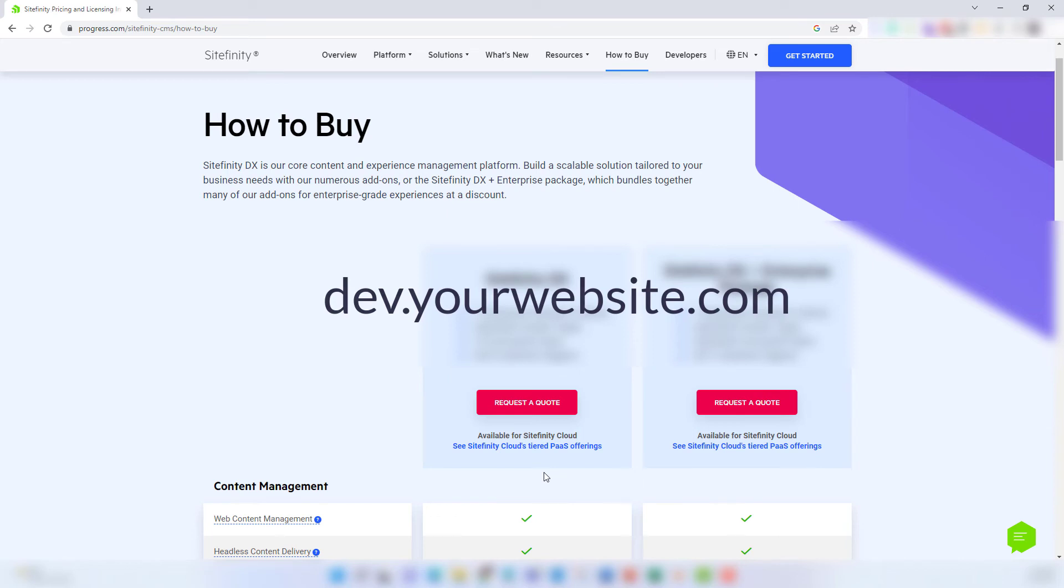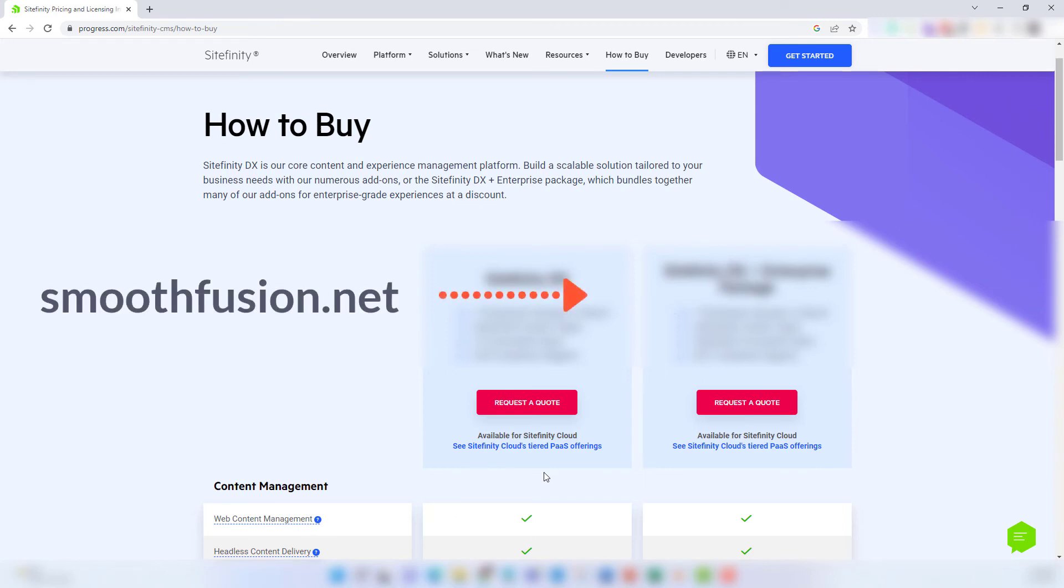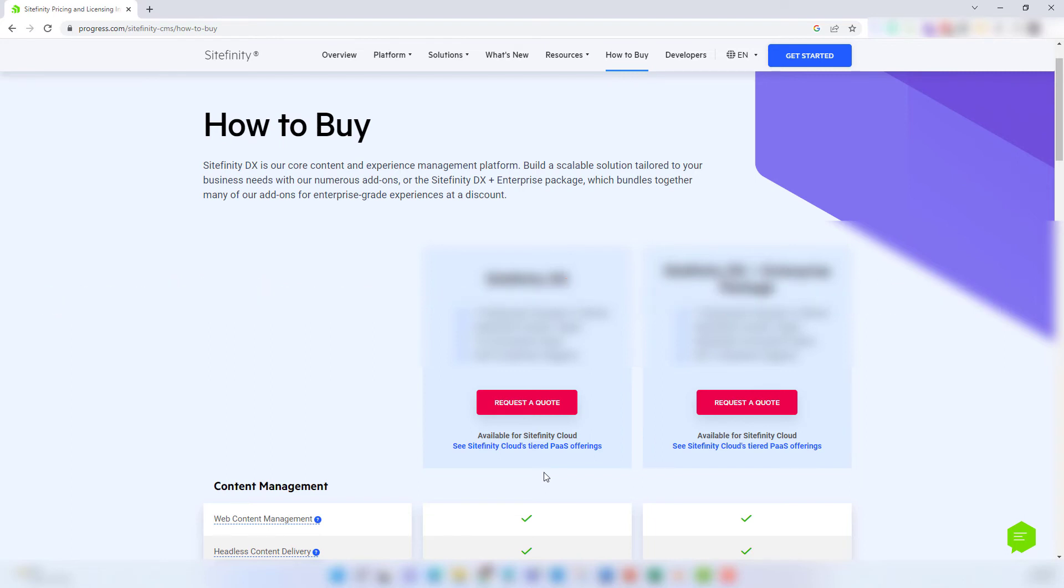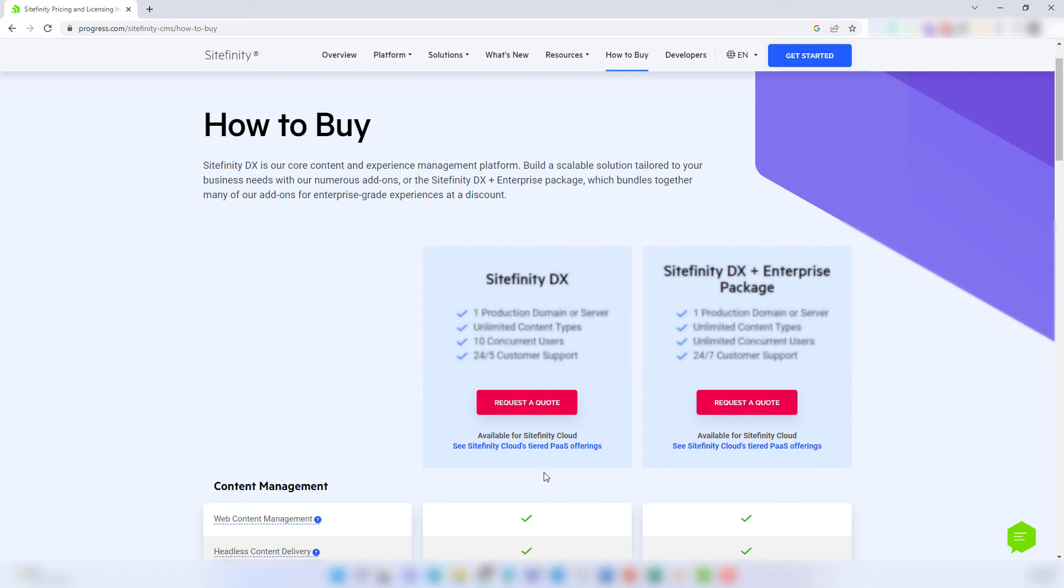The price of your Sitefinity license also won't change for domains that redirect to your main website. Many companies purchase and own several domain names that are forwarded to a main website URL. These won't count towards the cost of your Sitefinity license.